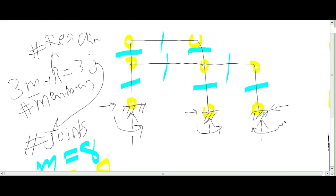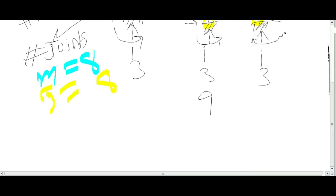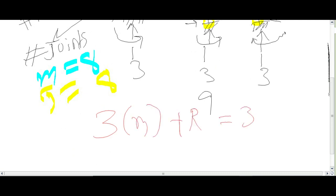3 plus 3 plus 3 plus 3, so the total number of reactions are 9. So put in the given formula that is 3m plus r is equal to 3j.